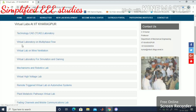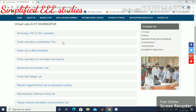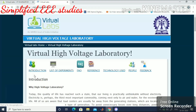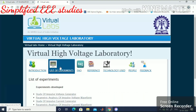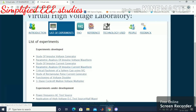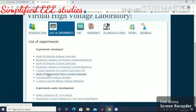You can observe different options such as Technology, CAD, Laboratory, Virtual Laboratory, and Multi-Phase Flow. Select Virtual High Voltage Lab. Then click on the list of experiments, scroll down, and click on Study of Rectangular Pulse Current Generator.